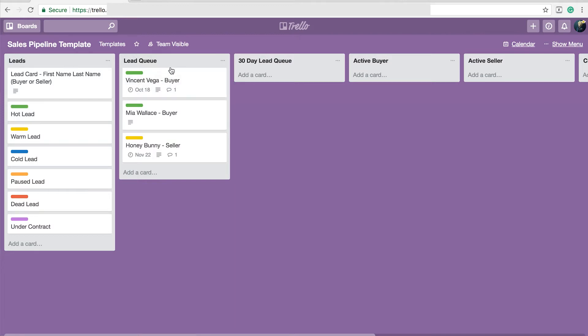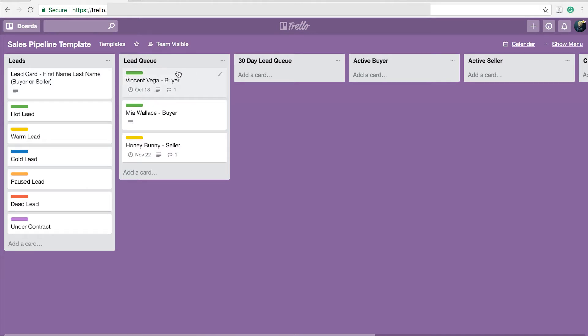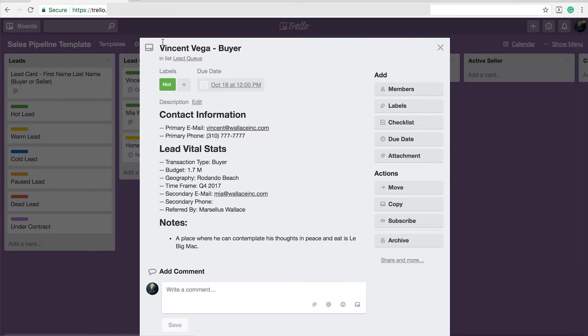So in Trello speak, this is a list and this is a card in a list, which basically I like to think of as a postie note. This is the front of the postie note and when you click it, this is what is considered on the back of the postie note.